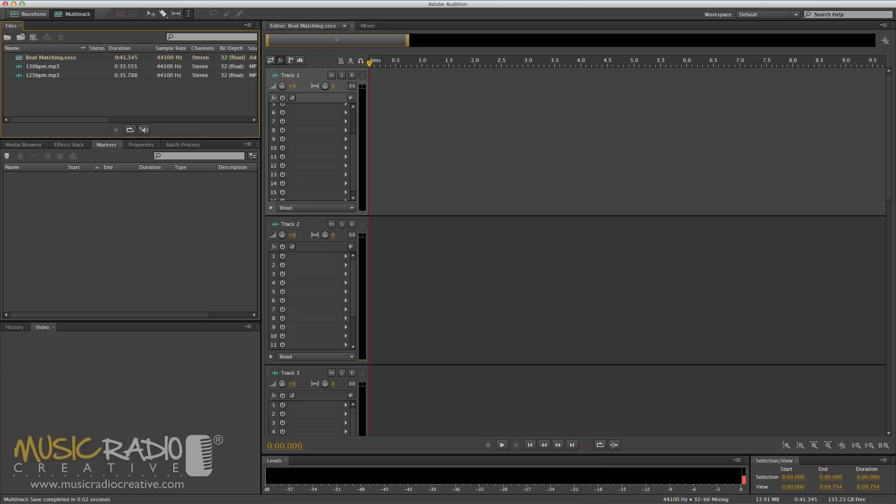Hello, this is Mike Russell from MusicRadioCreative.com. In this tutorial I'm going to show you how to change the BPM of any track to match another. This is good if you want to beat match two music beds or maybe create a music montage with all the music at the same BPM.